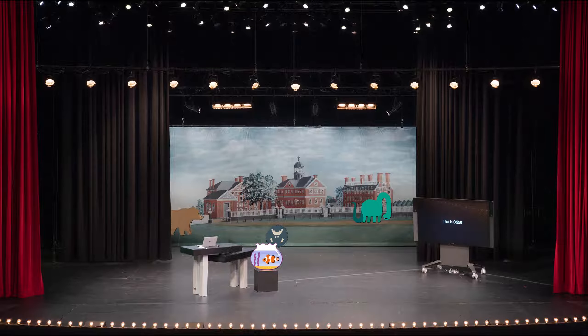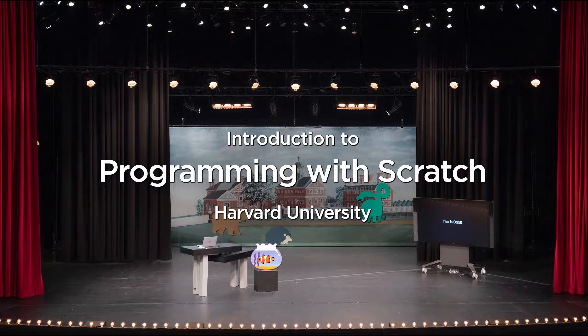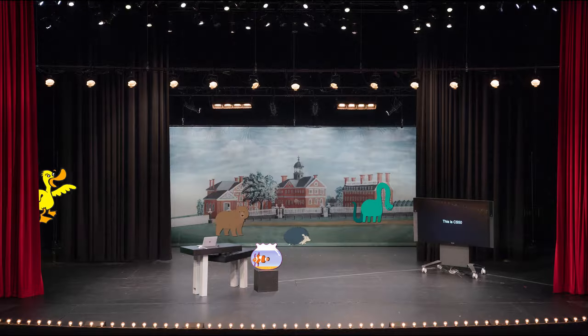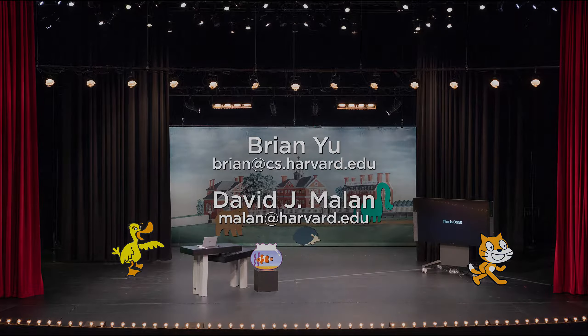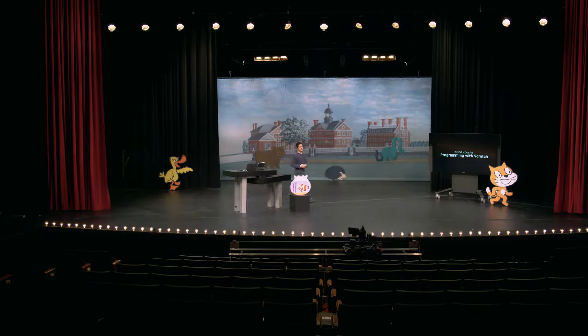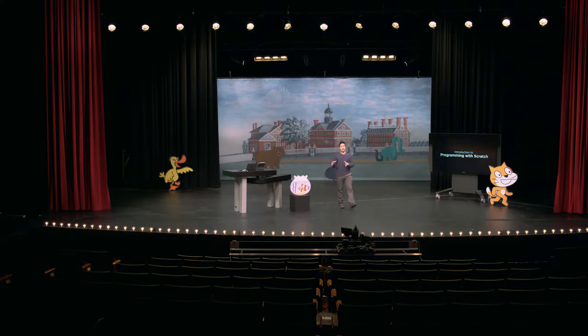Welcome back, everyone, to an introduction to programming with Scratch. Last time, we introduced the world of Scratch — the stage, the sprites that can live on that stage — and saw how we could change the way those sprites looked by giving them costumes, sounds, and backdrops to make the stage look a little more interesting.